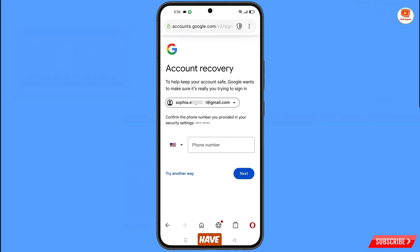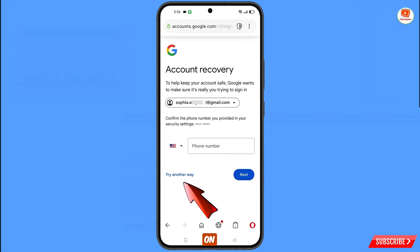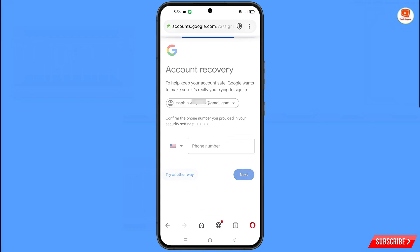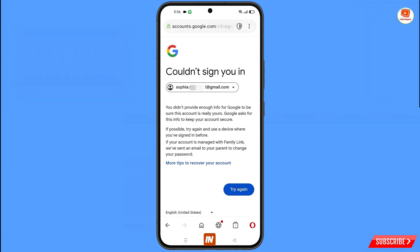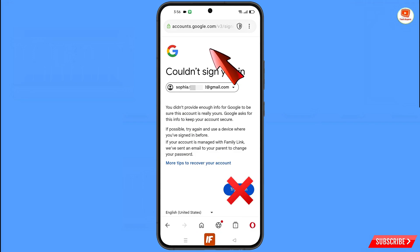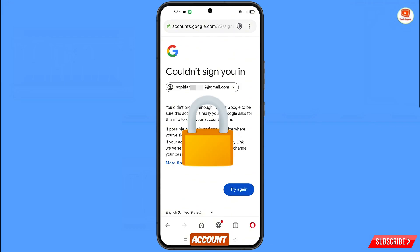Google will ask about two-step verification. If you have lost your phone or don't have access to your phone number, simply tap on Try Another Way. You will land on an error page saying 'Could not sign you in.' Important: do not tap Try Again — if you keep tapping it, your Google account will be locked. Simply minimize from here.